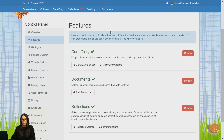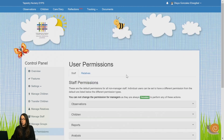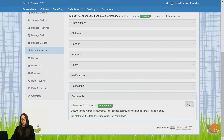If you want to change this, make sure that you visit the staff permissions, which you can do by clicking on this button here. Now you can edit your permissions and change it to Not Permitted if you want to.